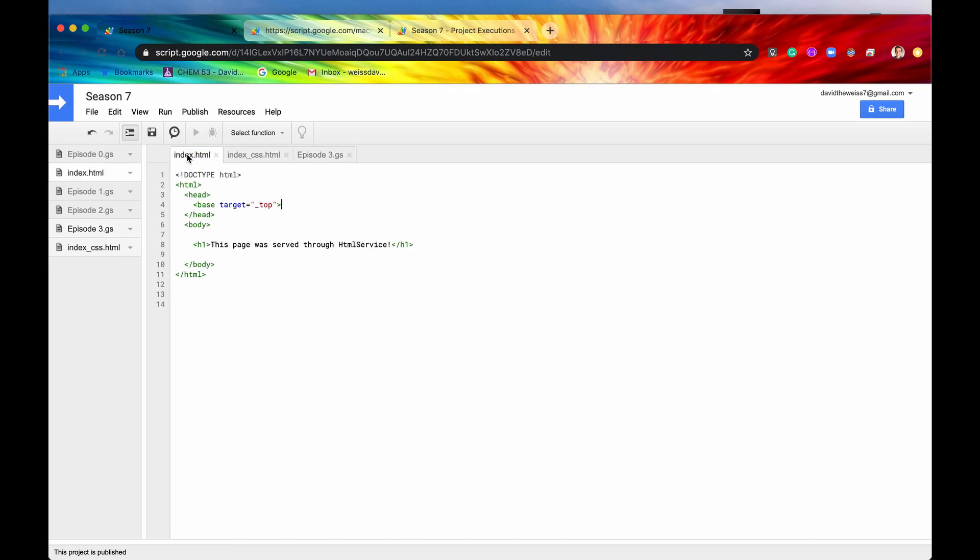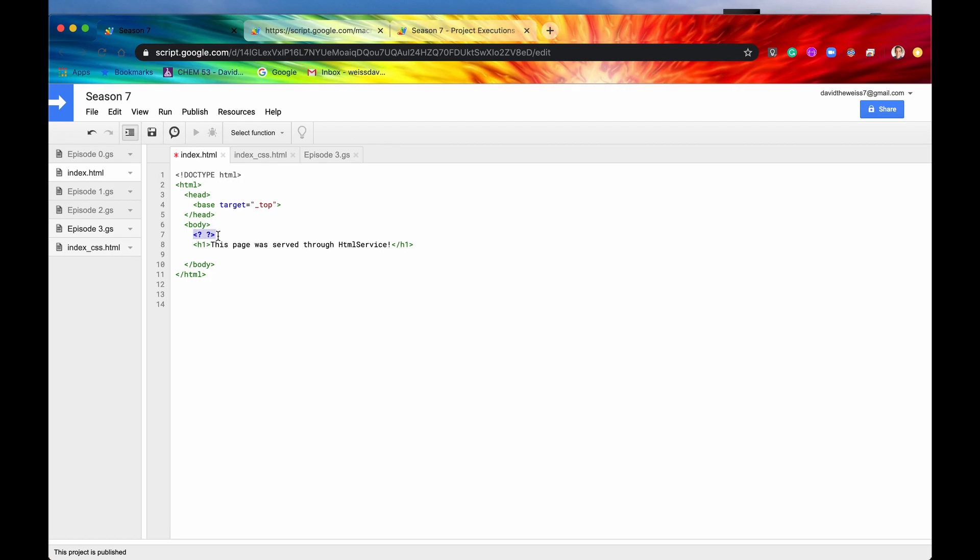So now let's start showcasing some of these scriptlets. Let me just first prove that these scriptlets are indeed server-side JavaScript. So I'm going to add these two tags right here. It's an angle bracket and then a question mark. This is Apps Script way of saying this is a scriptlet. So let me just now say console.log test.